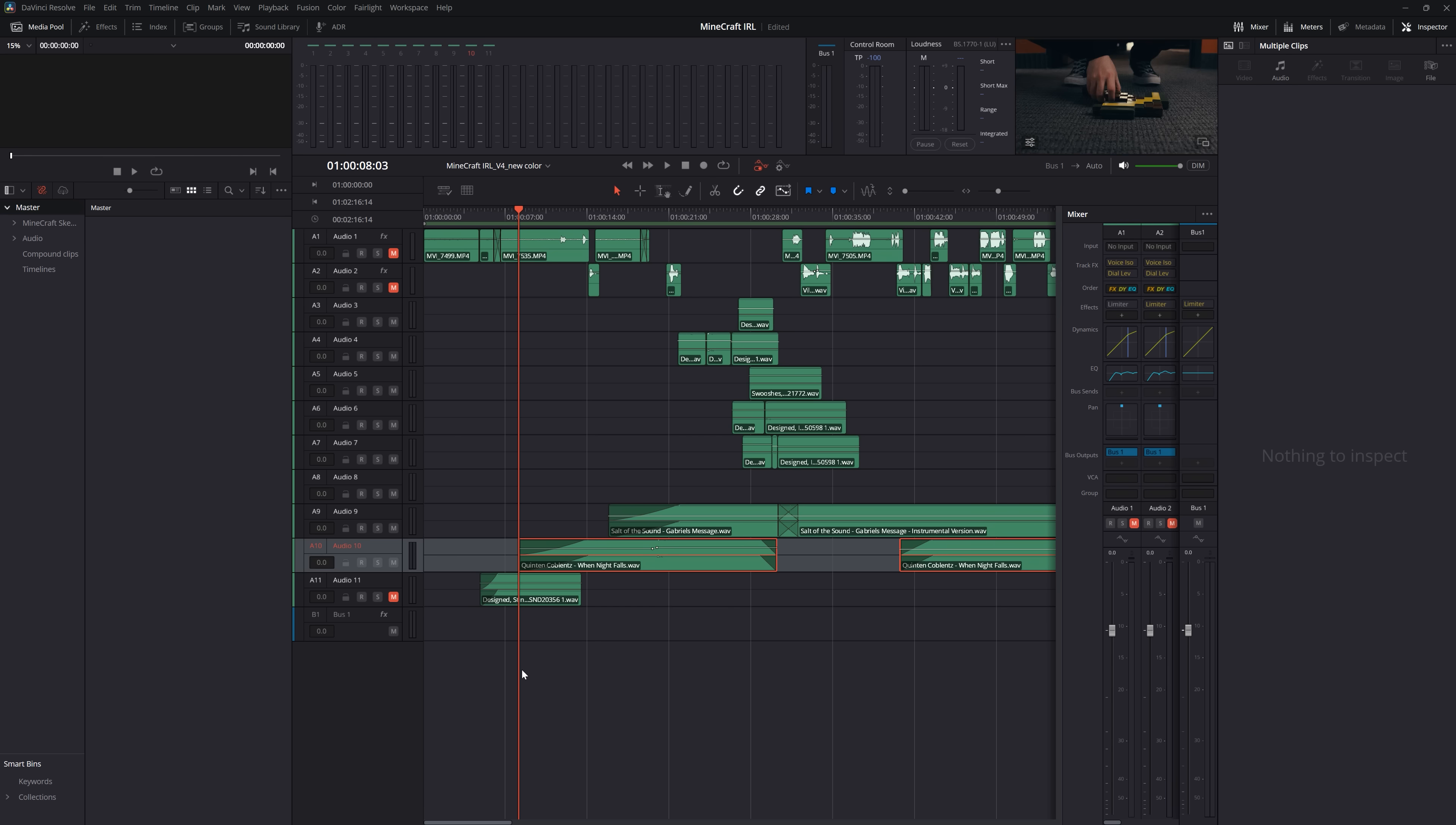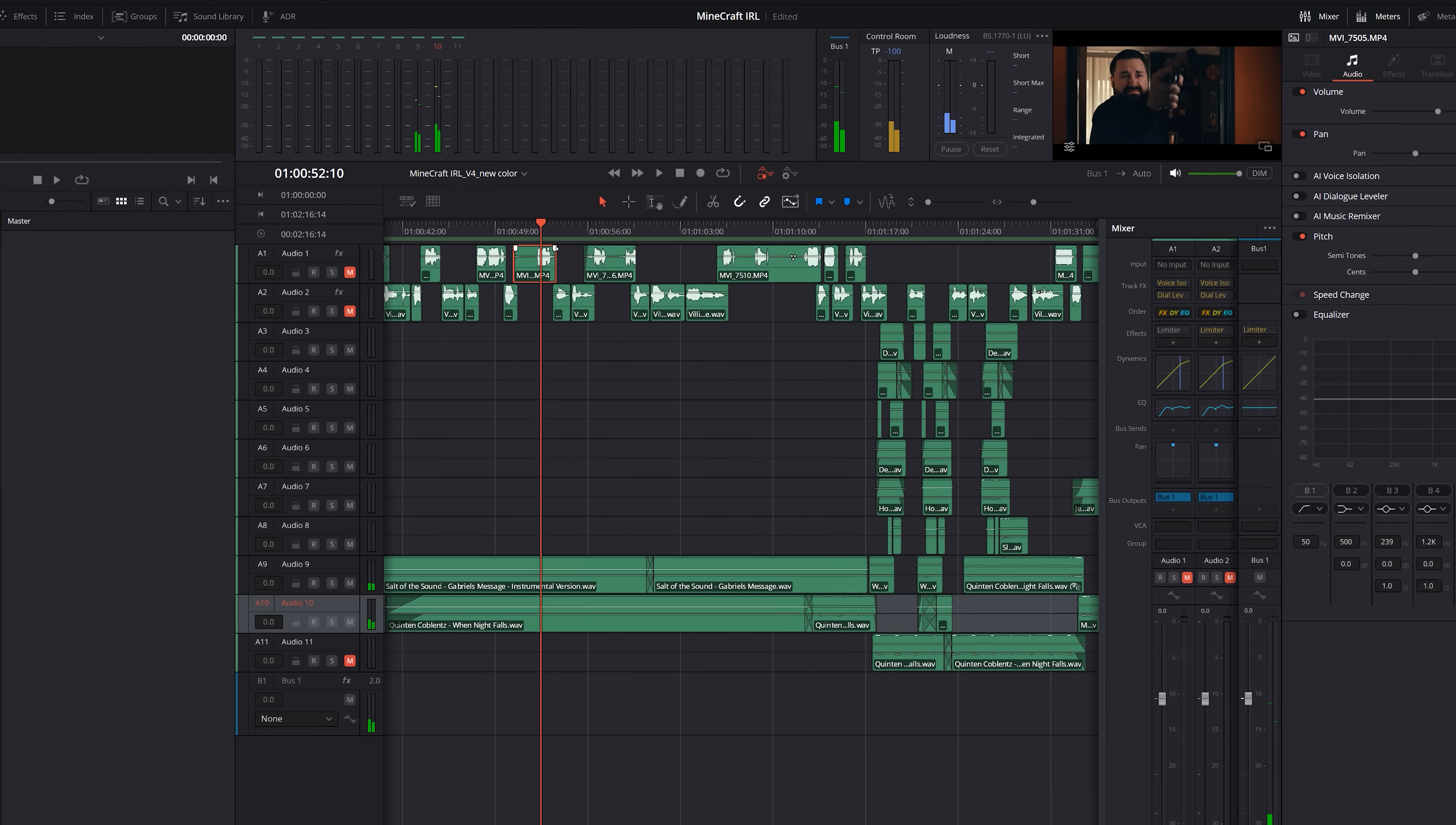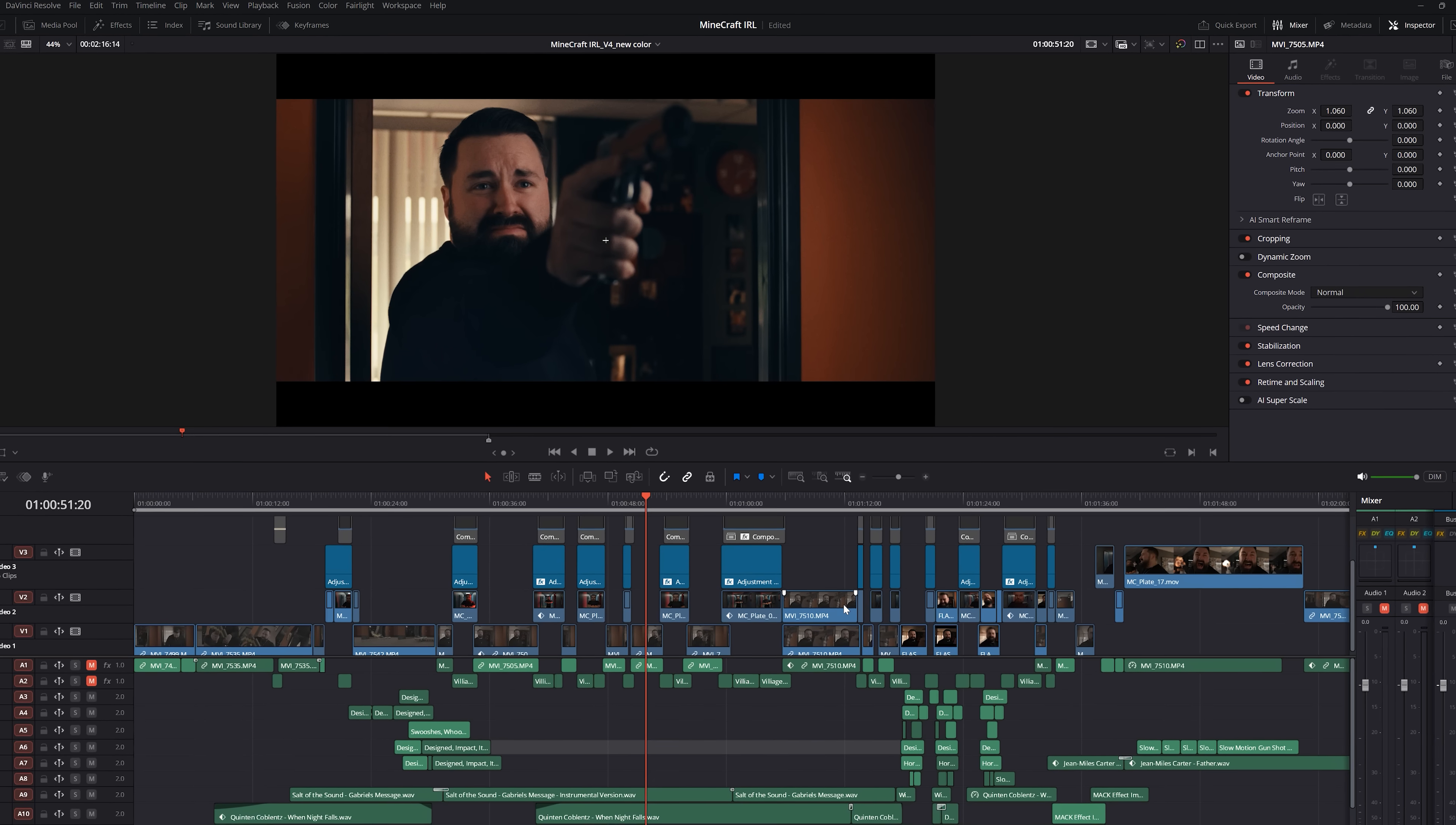But the very obvious advantage here is that you can do all post work without ever leaving Resolve. No round tripping and things like audio processing, visual effects, and color get updated into your edit immediately.